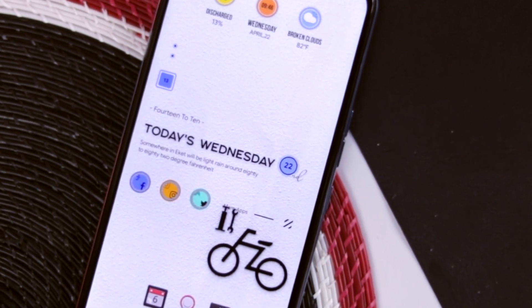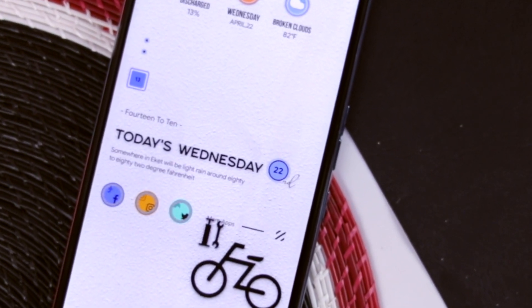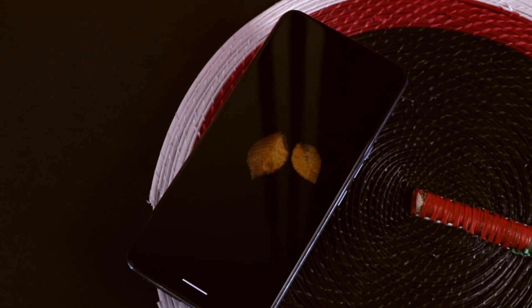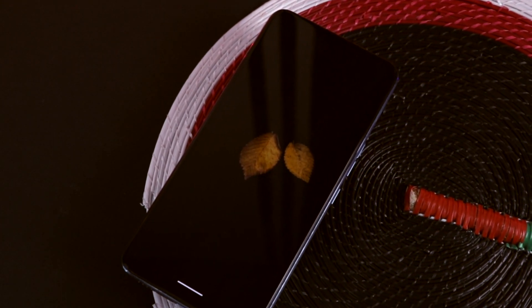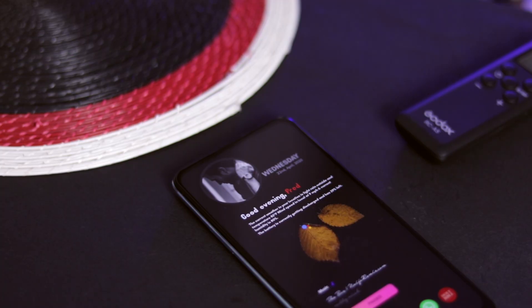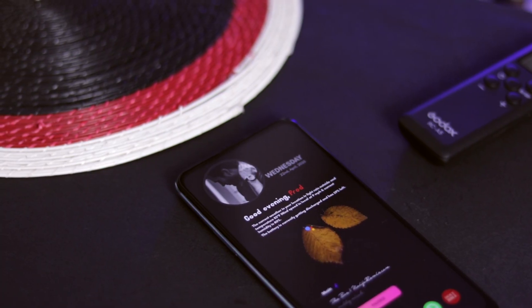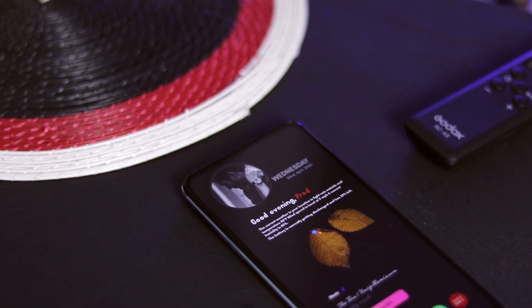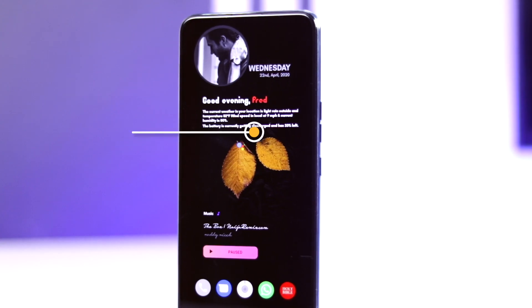Setup number two comes with a dark wallpaper that has leaves on it, which I feel symbolizes the earth. It is also based on Nova Launcher.